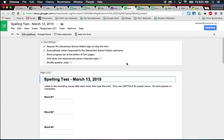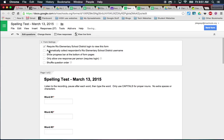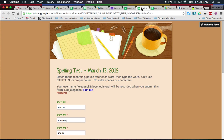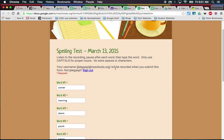Notice right here I have 'automatically collect respondent's district username' checked. When you want Flubaroo to email the results to your kids, this has to be checked so that there's an email address it can email their results to.